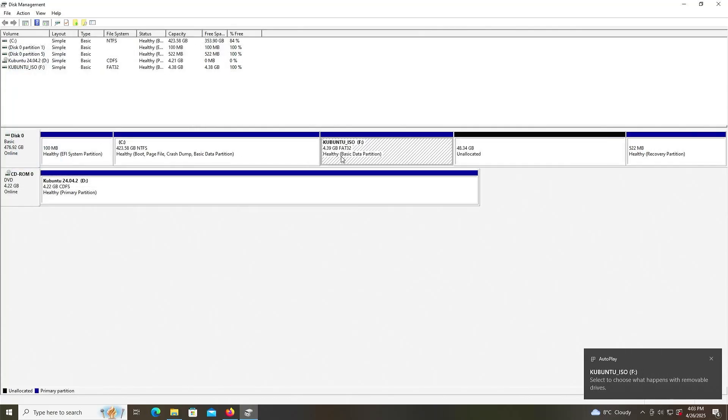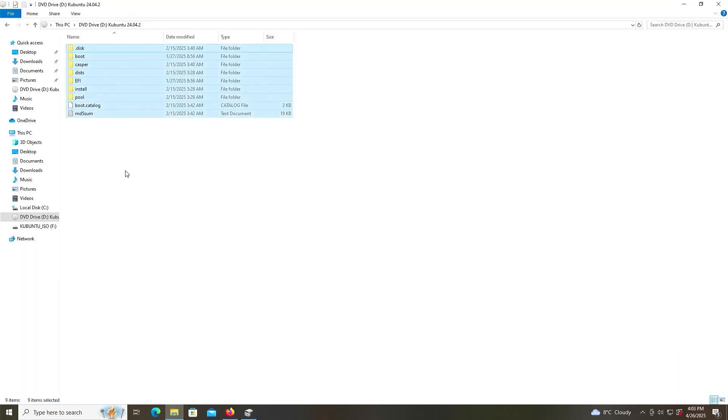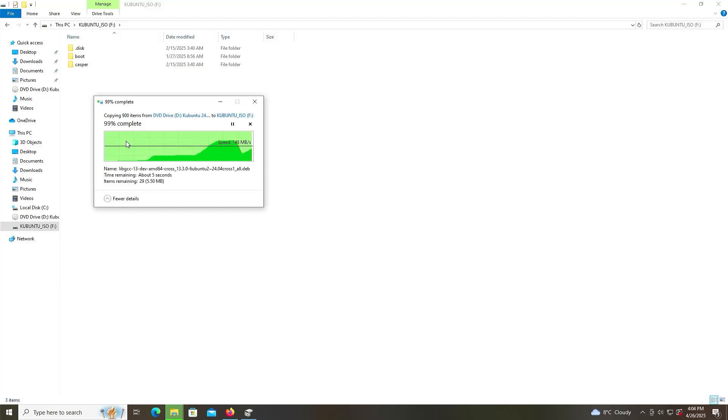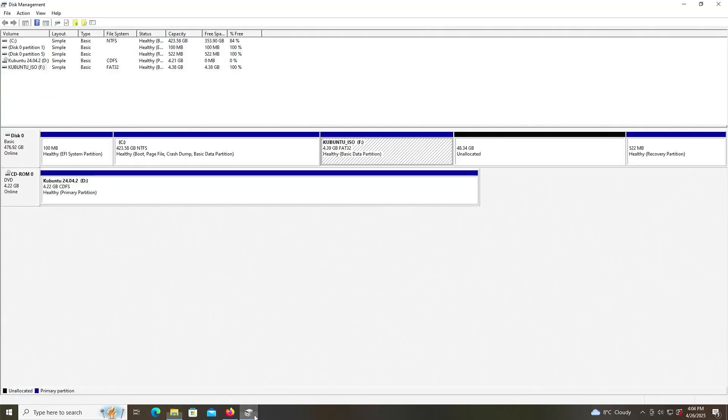Alright, we see my new F drive here. I'm going to go back into Explorer. I'm going to copy everything on the D drive, and go to my F drive, and paste. Alright, the files have been copied over. And going back into disk management.